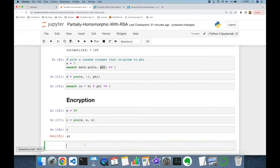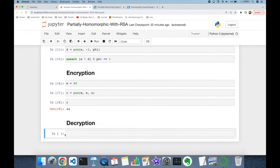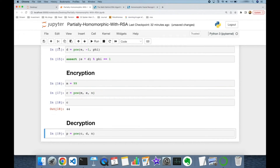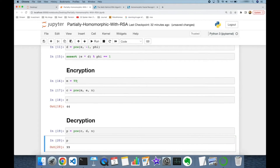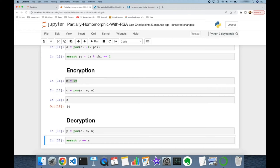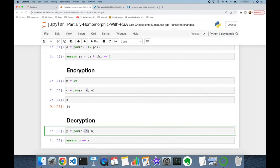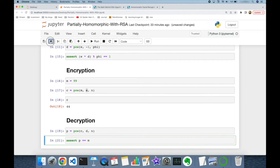Now let's decrypt this ciphertext. I restore the plain text in variable p by calling `pow` again, passing the ciphertext as the first argument, the public key d as the second argument, and n as the third argument. In both encryption and decryption, n is the modulus, and e and d are the keys. We can restore the value 99 — this must be equal to the original message, and it is true.